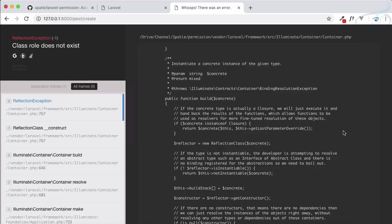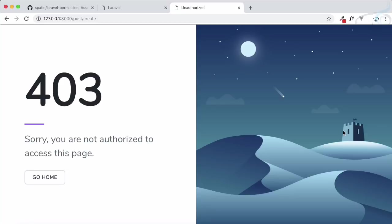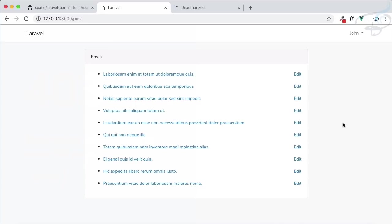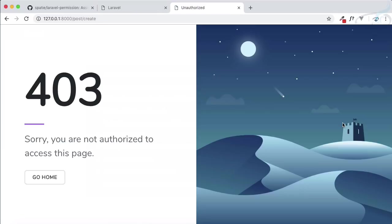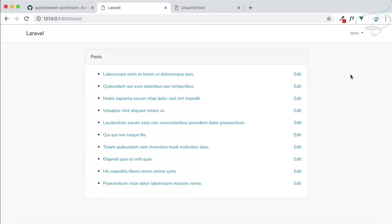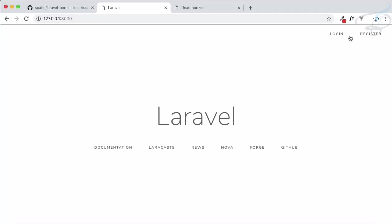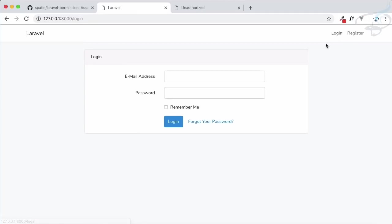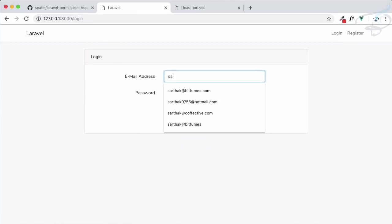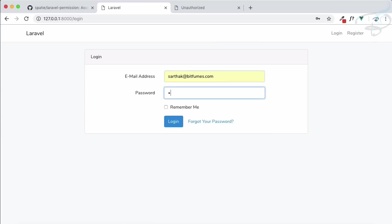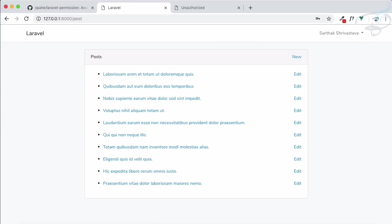Because now this is there, let's refresh this route. Boom! You can see it's saying sorry, you are not authorized to access this page. This is exactly what we want. John doesn't have the permission - he doesn't have the role of writer - so why should he visit this route? But if I change it to Sarthak, because we know Sarthak is a writer, Sarthak can see the new part.